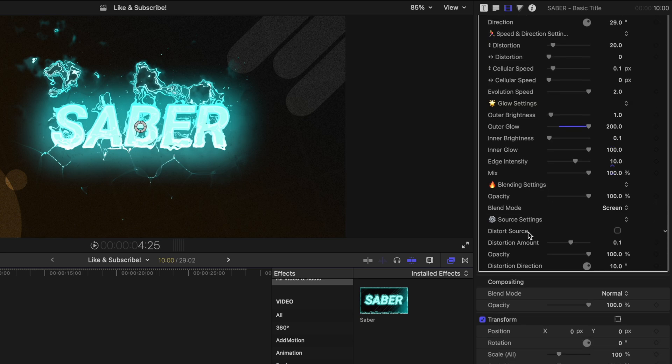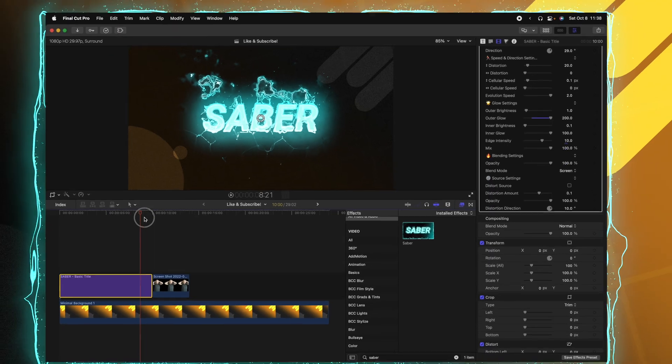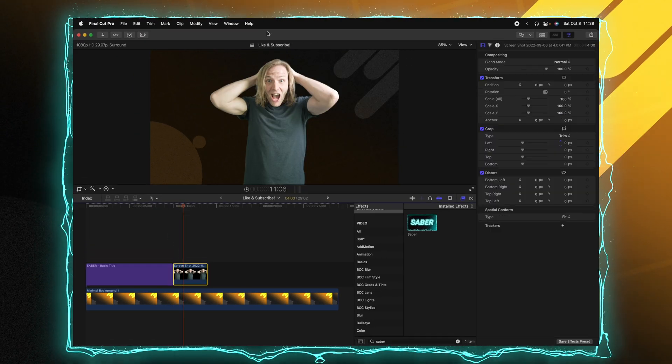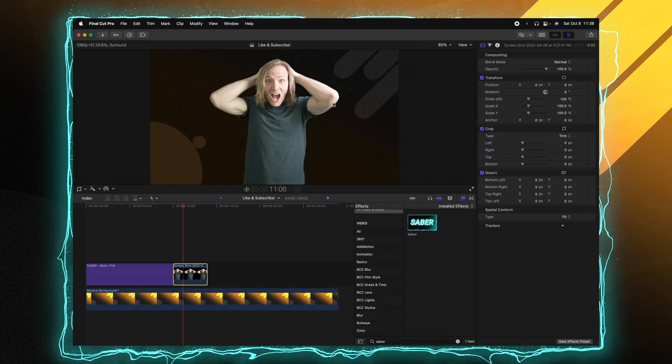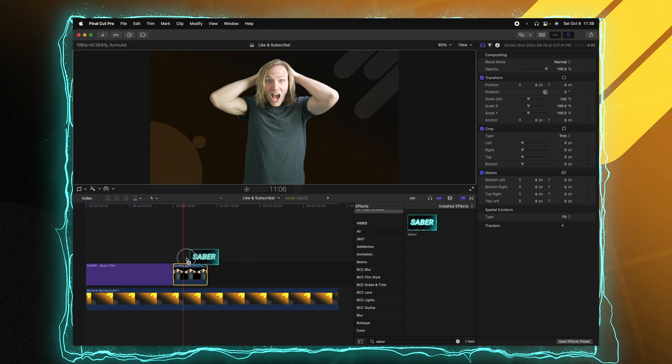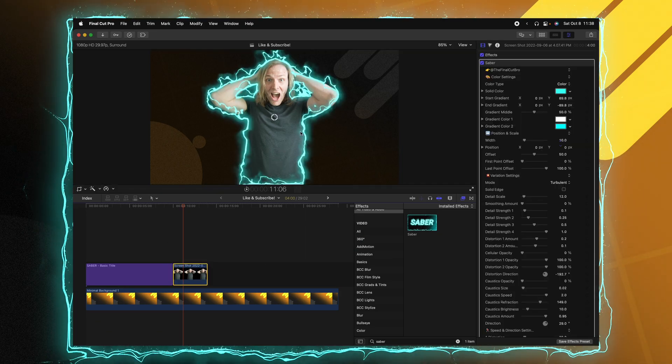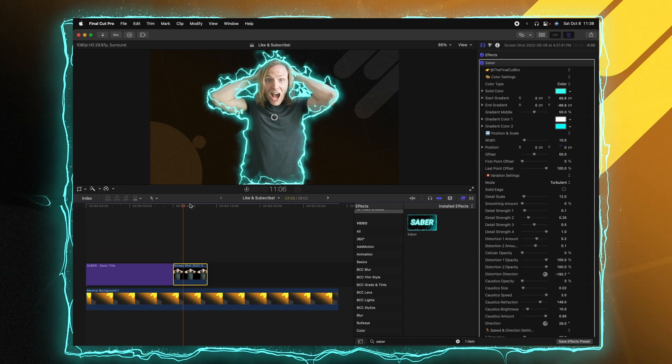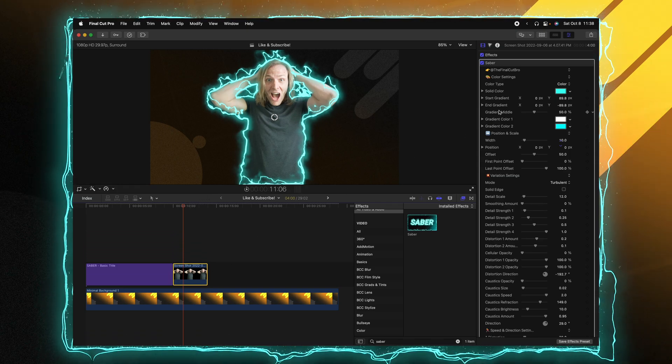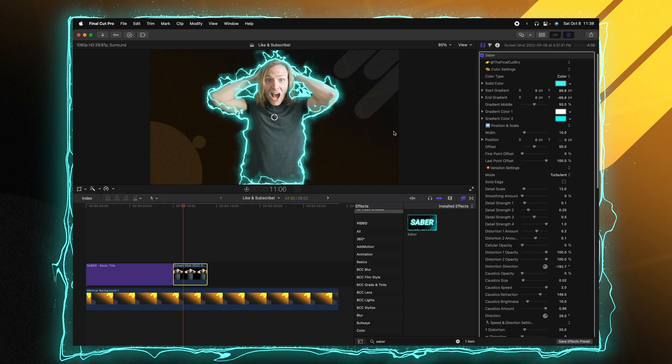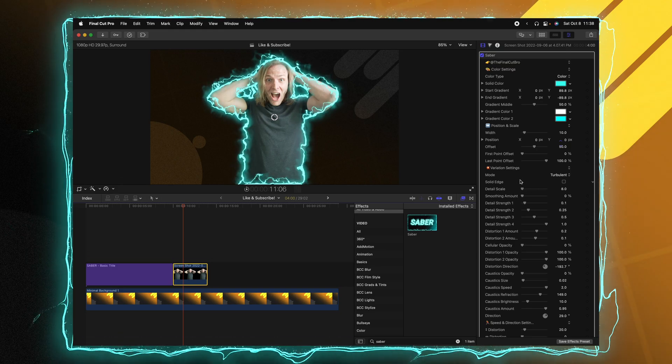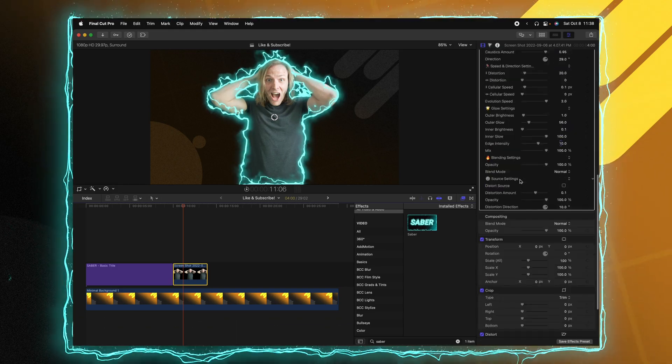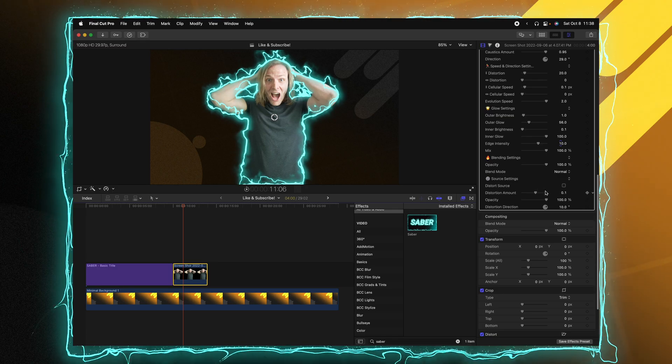Moving further down is the source settings. So what I'm going to do is show you how Saber actually works with any sort of source. So here I have a very complex outline around me. I'm going to drag and apply Saber onto me and just like that, I have this very cringy photo of me with Saber applied. And I have all of those settings that I've been messing with. I could drag down the detail scale, something like that.